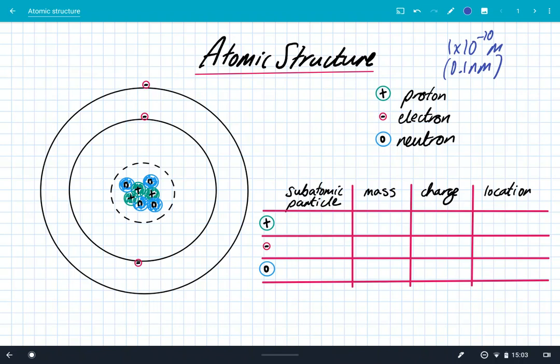The model we're going to use is Niels Bohr's planetary model, which was built upon Rutherford's model, which was itself built upon Thomson's plum pudding model.